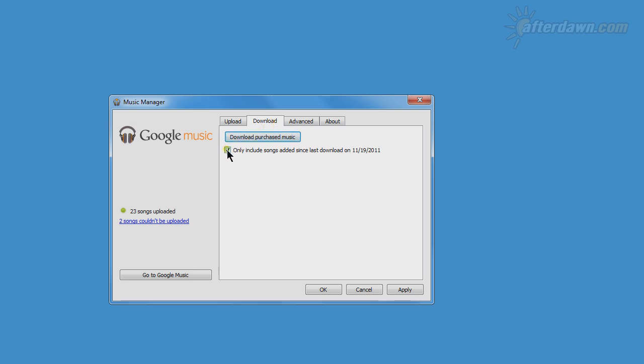By default, only songs added since the last time you downloaded will be included. You can tell the Music Manager to include all songs, but keep in mind this may take a significant amount of time. There is currently no option to download a specific list of songs.